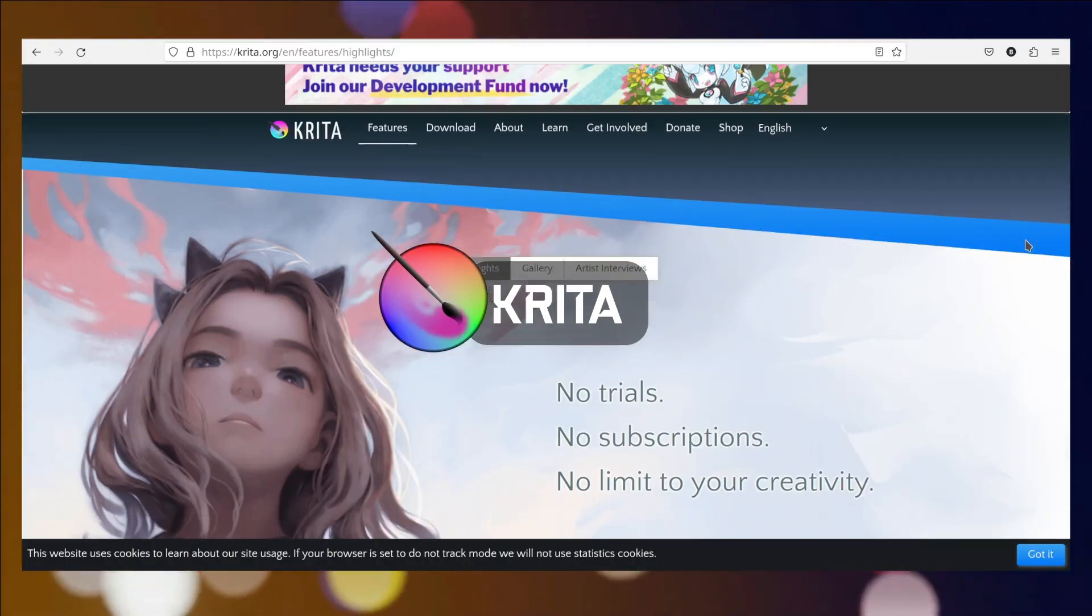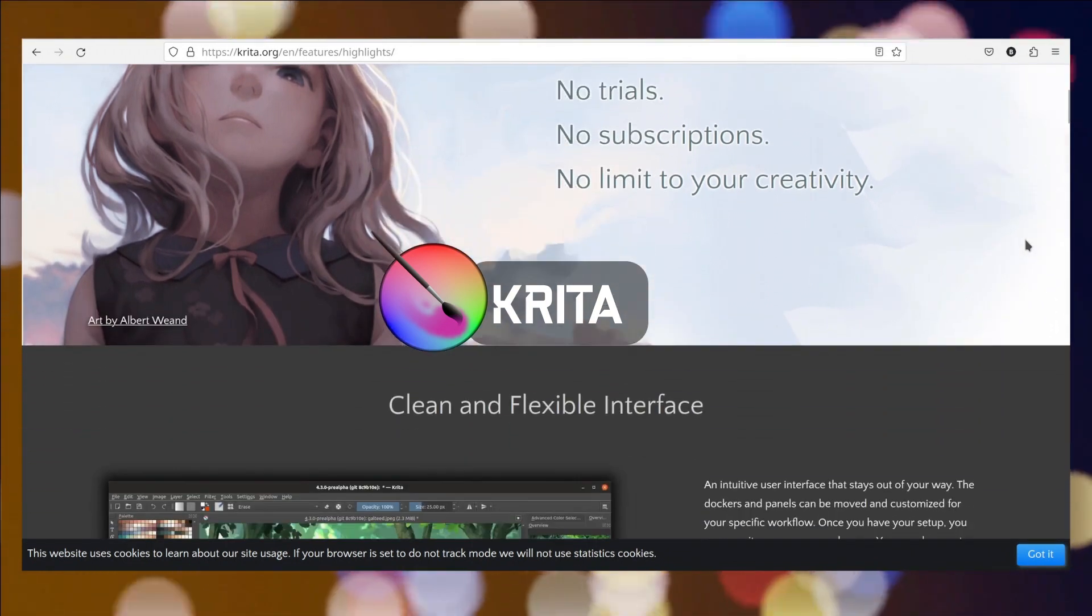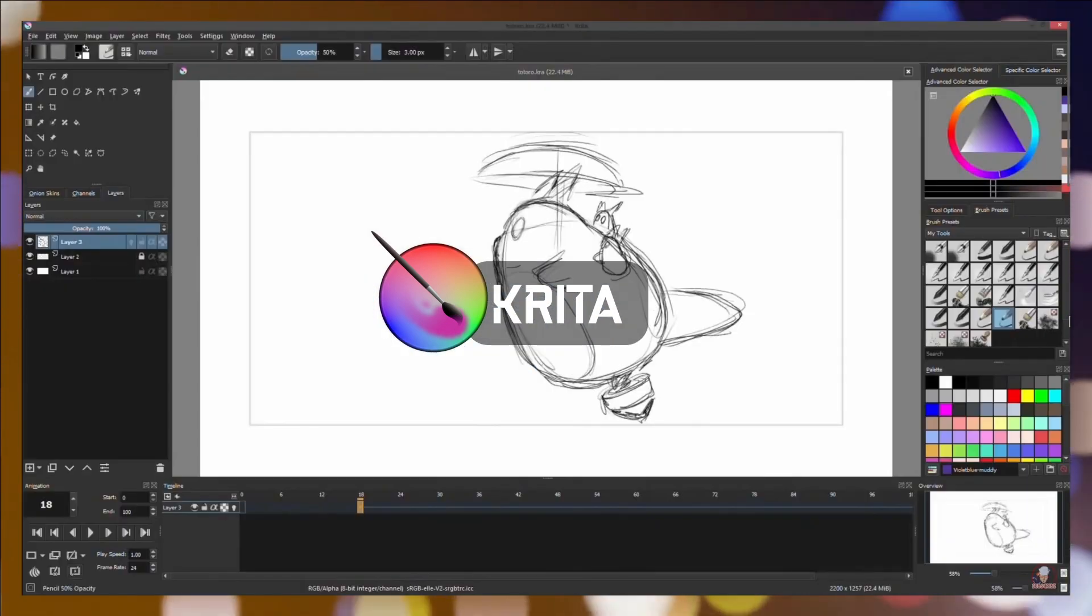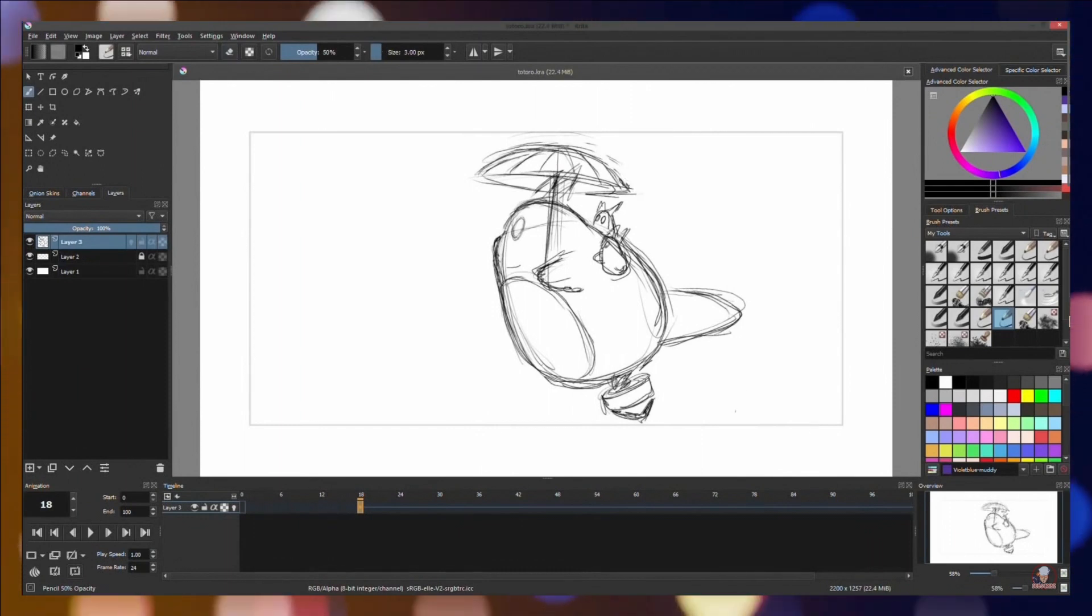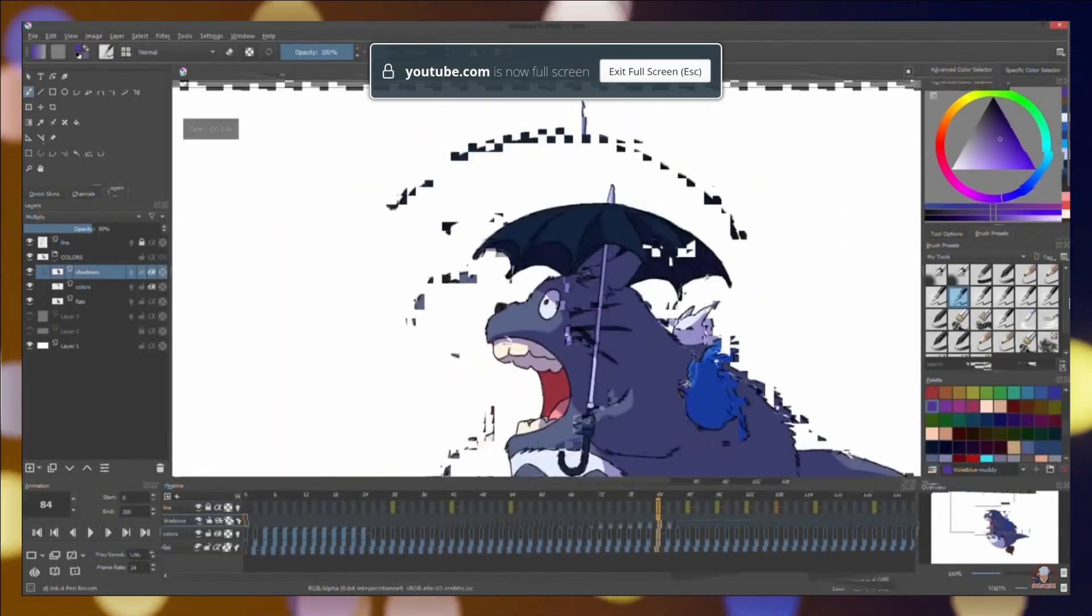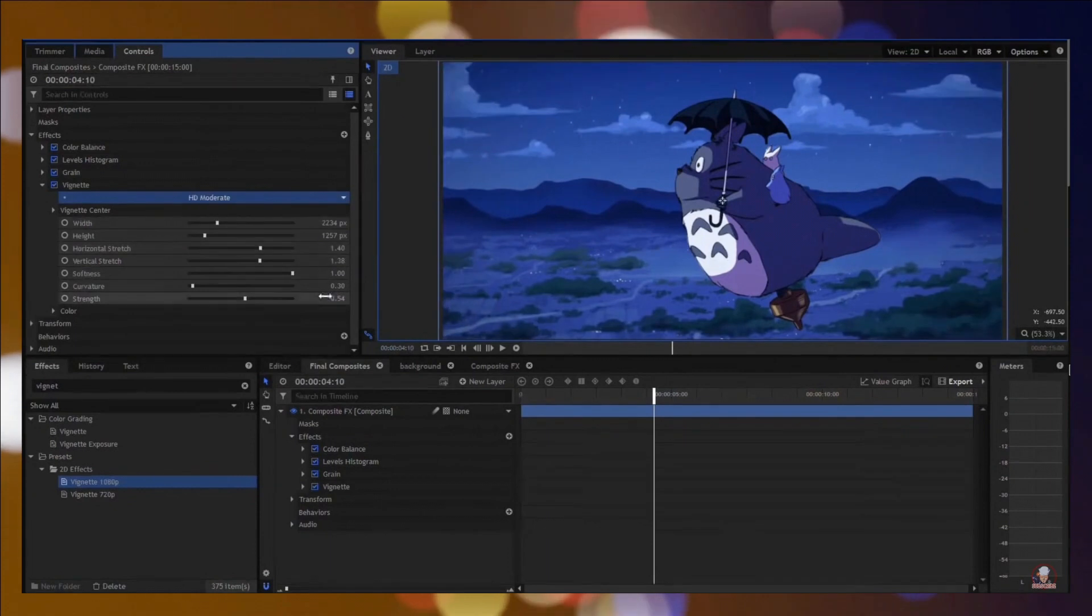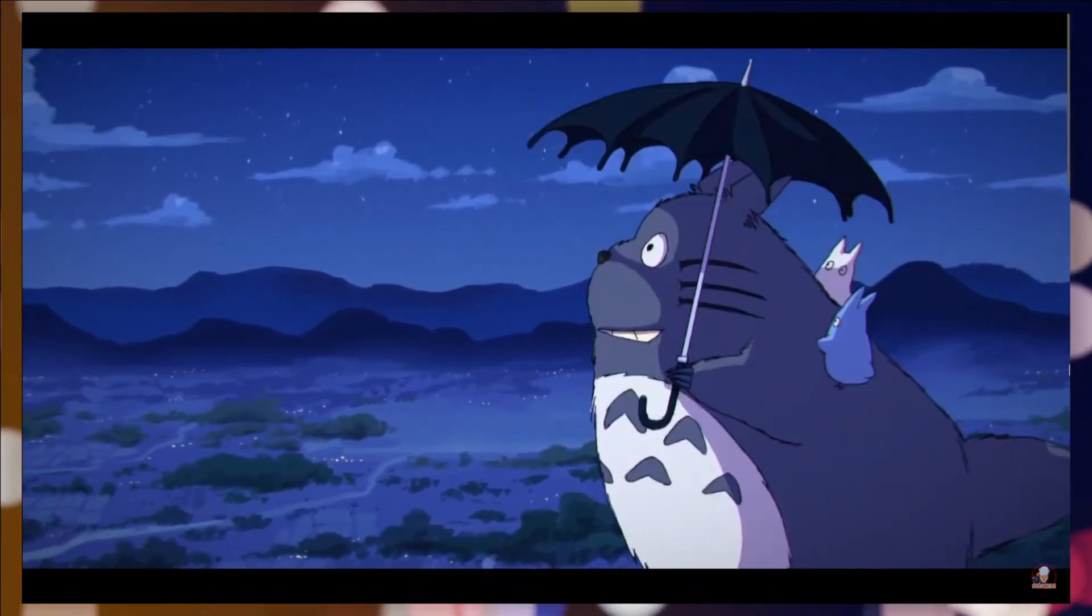Krita is a free and open-source digital painting software designed for artists, illustrators, and graphic designers. It provides a powerful set of tools for creating artwork, concept art, comics, and illustrations.